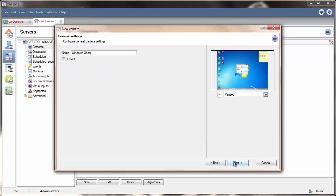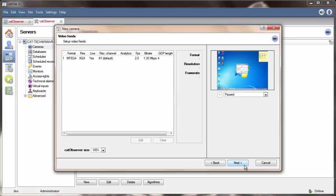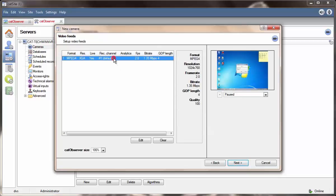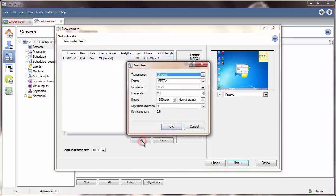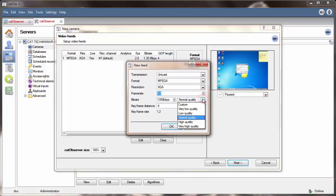The next panel that opens will be the video feeds panel. The format, transmission and resolution settings are all static. Change the frame rate to suit the activity levels on screen and the bitrate to suit the bandwidth available.